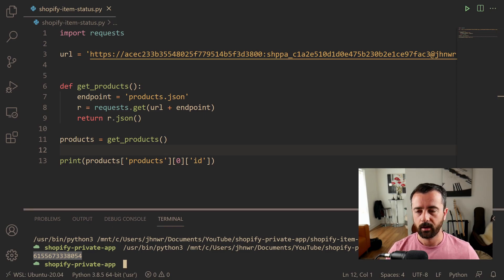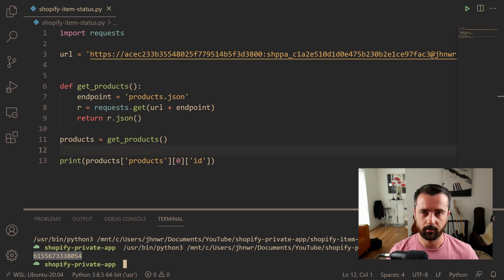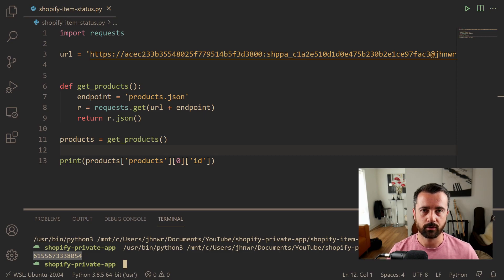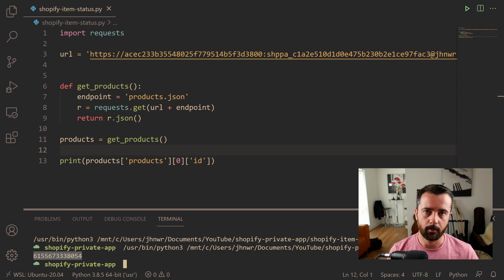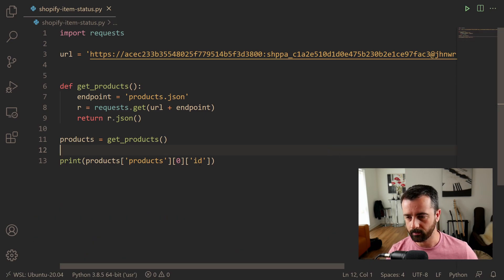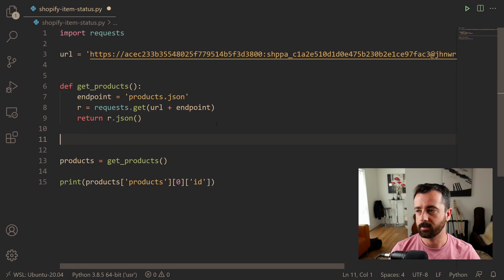What we can do now is actually do a PUT request to update this product information. We're going to change it from active to draft. Shopify changed that reasonably recently - it used to be 'published' or something like that, but now it's 'draft', which means it's not available to buy, and 'active', which means it is. You could quite conceivably want to publish a load of products at a certain time or on a schedule and not have to do it manually.